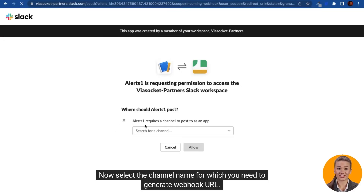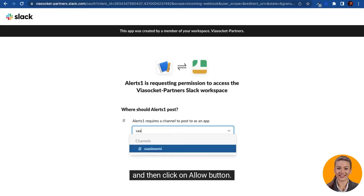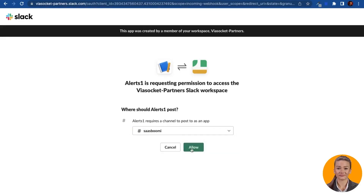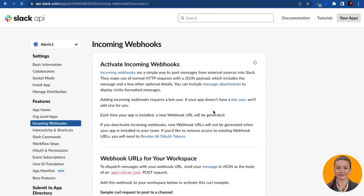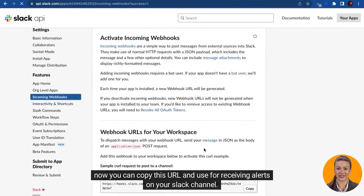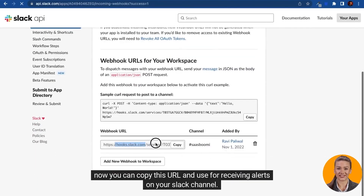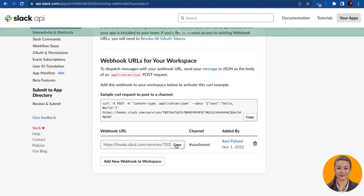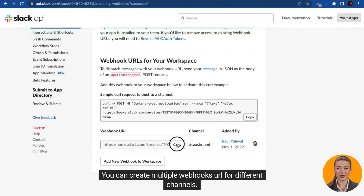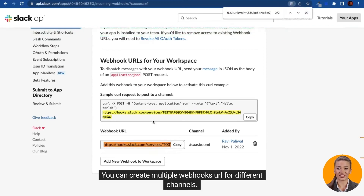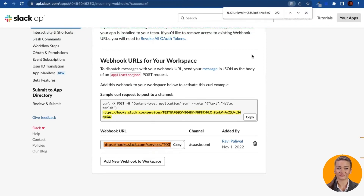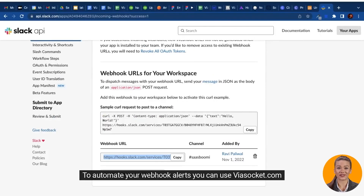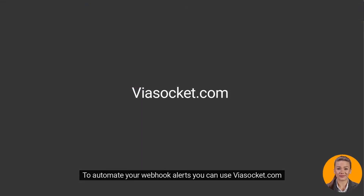Now select the channel name for which you need to generate the webhook URL, and then click on the allow button. The webhook is created. You can copy this URL and use it for receiving alerts on your Slack channel. You can create multiple webhook URLs for different channels. To automate your webhook alerts, you can use viasocket.com.